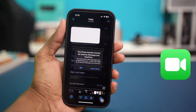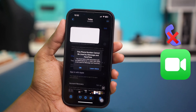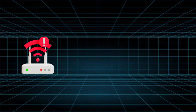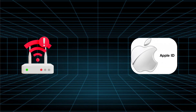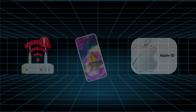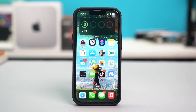Are you getting the error 'This phone number cannot be used by iMessage and FaceTime' on your iPhone? This problem can come from issues with network settings, Apple ID configurations, or software glitches. Try to follow these steps to resolve the issue and get FaceTime and iMessage working again.